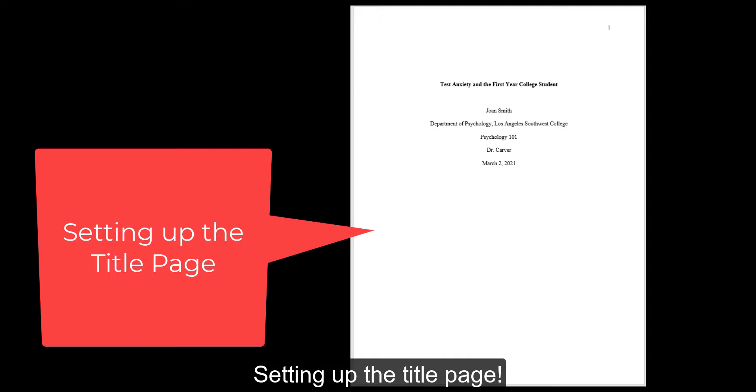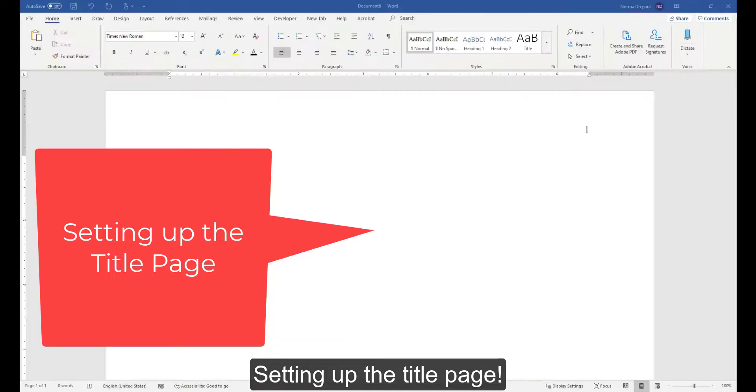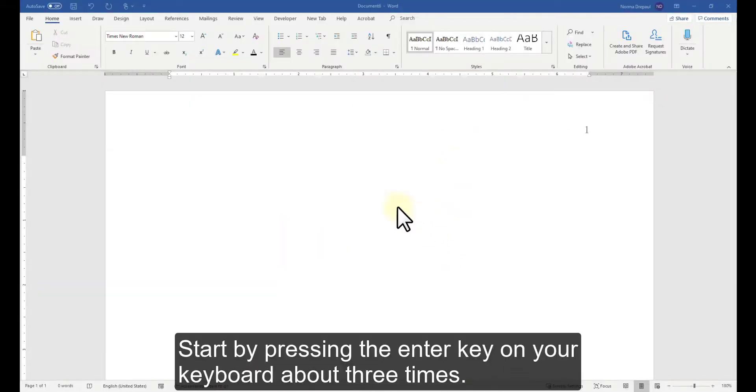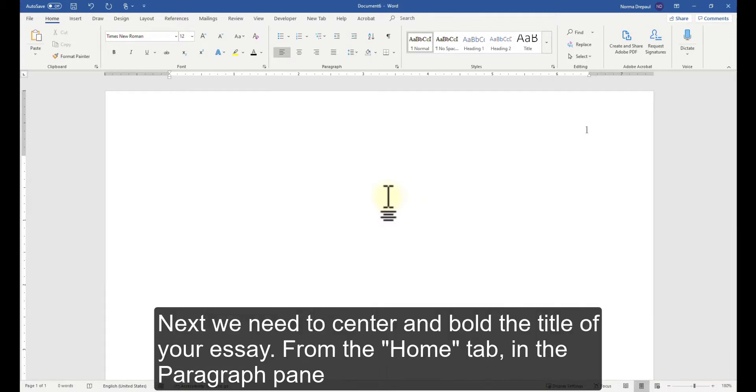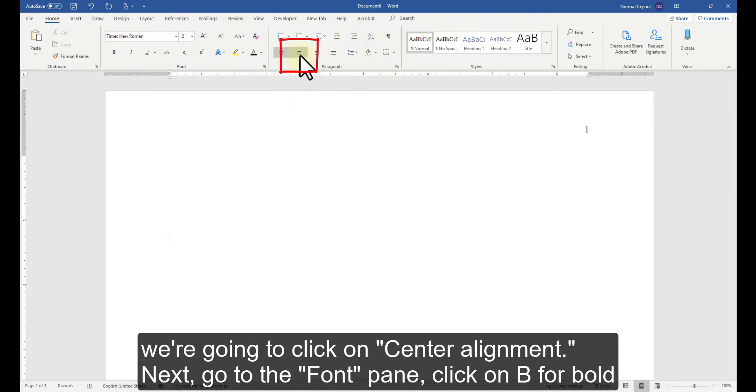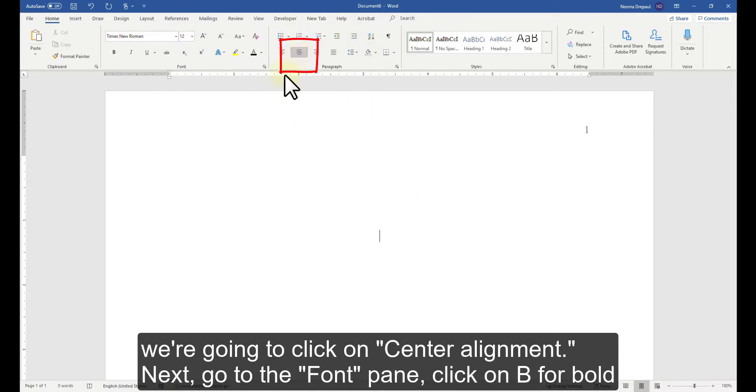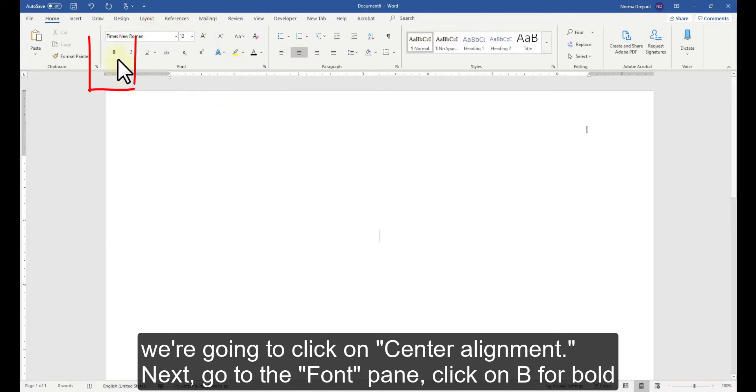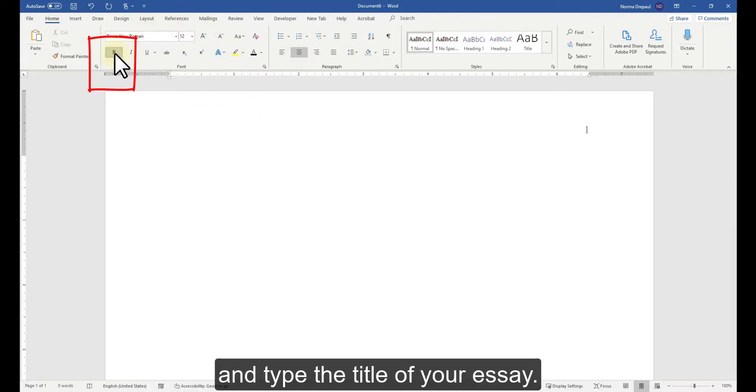Setting up the Title Page. Start by pressing the Enter key on your keyboard about 3 times. Next, we need to center and bold the title of your essay. From the Home tab, in the Paragraph pane, we're going to click on Center Alignment. Next, go to the Font pane, click on B for Bold and type the title of your essay.